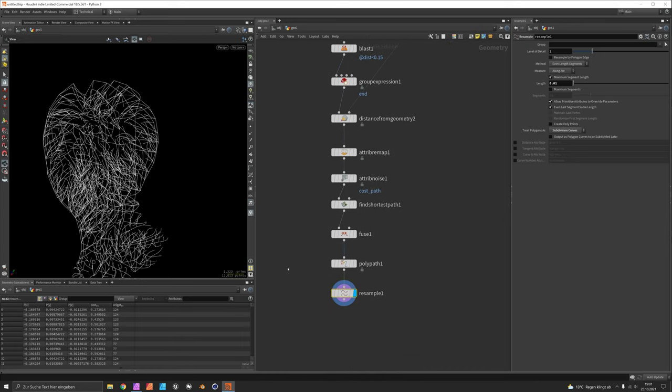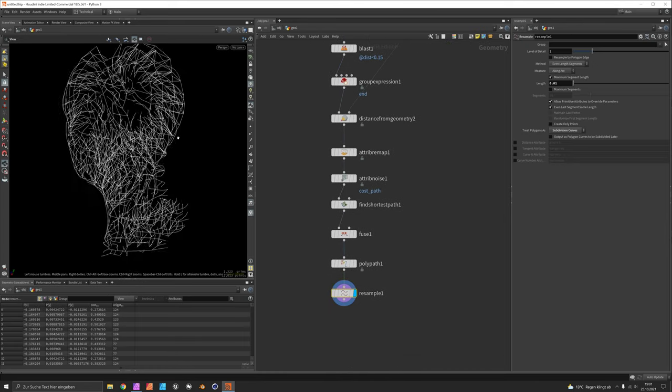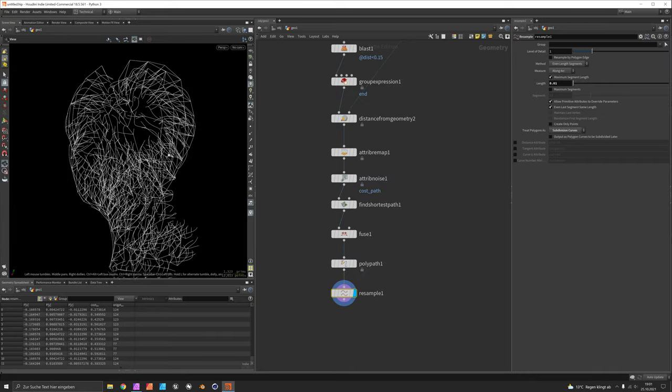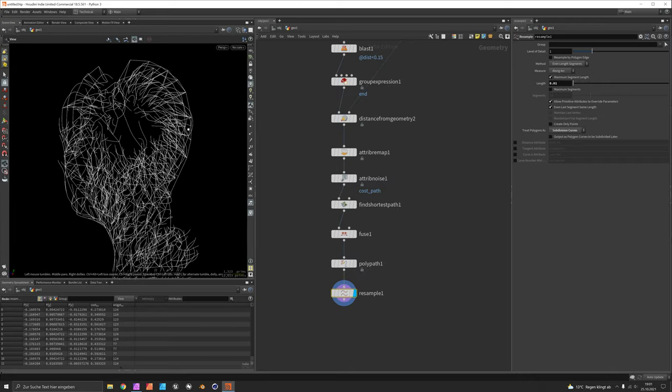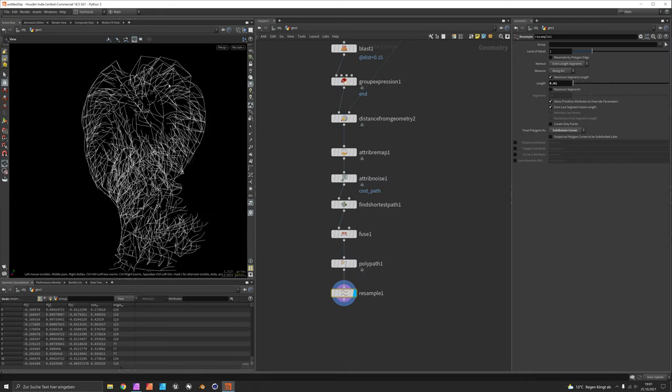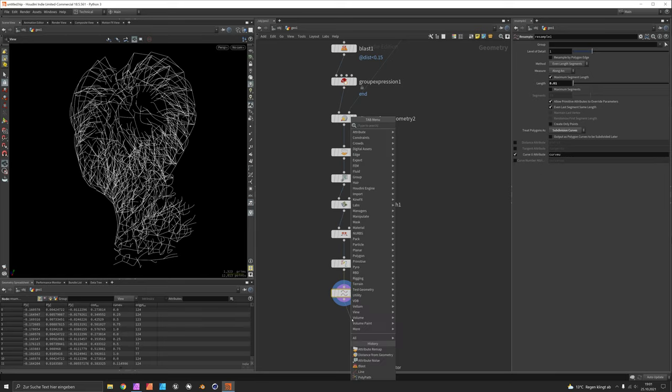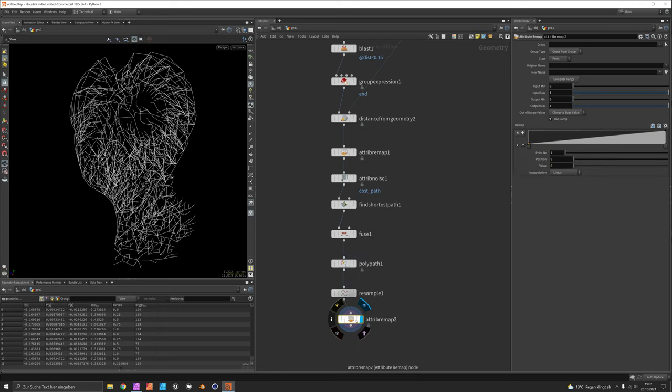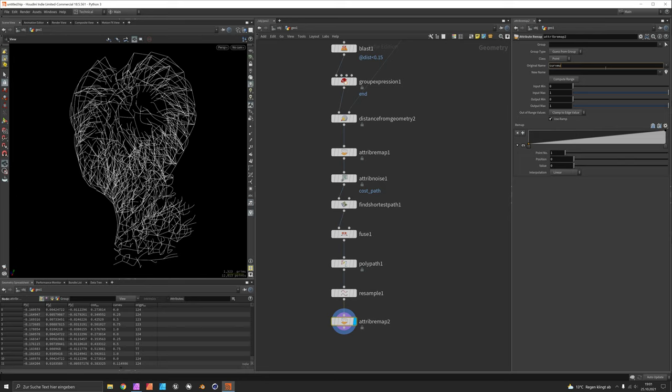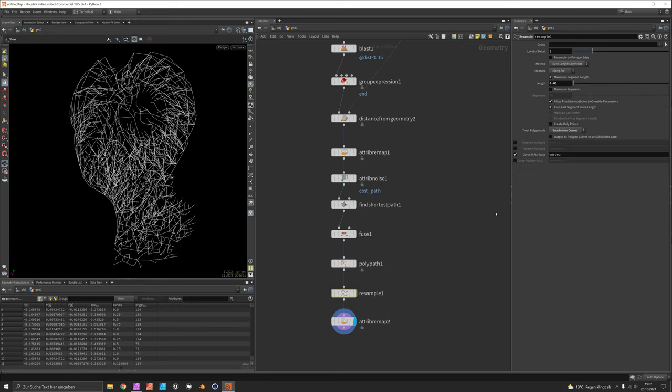Now what is still missing is a way to affect the thickness of these paths so we should use the curve_u attribute. And map them to a point scale so we hit attribute remap and say curve_u will be turned into pscale. So curve_u is an attribute that starts at the beginning of a curve with 0 and goes all the way up to 1.